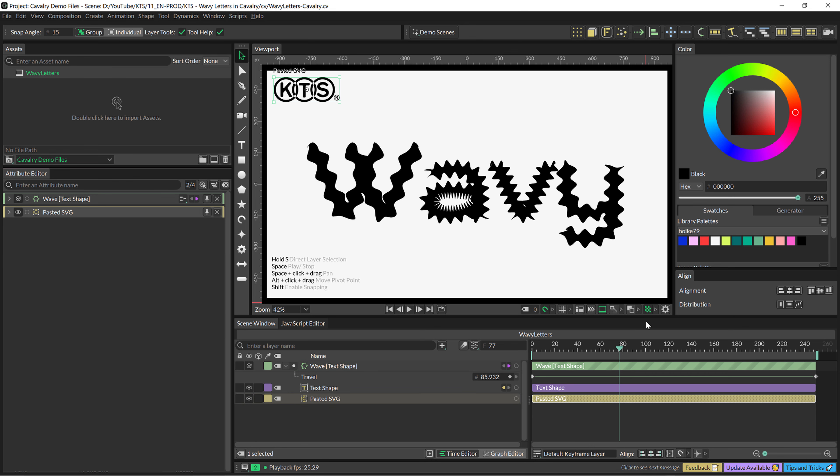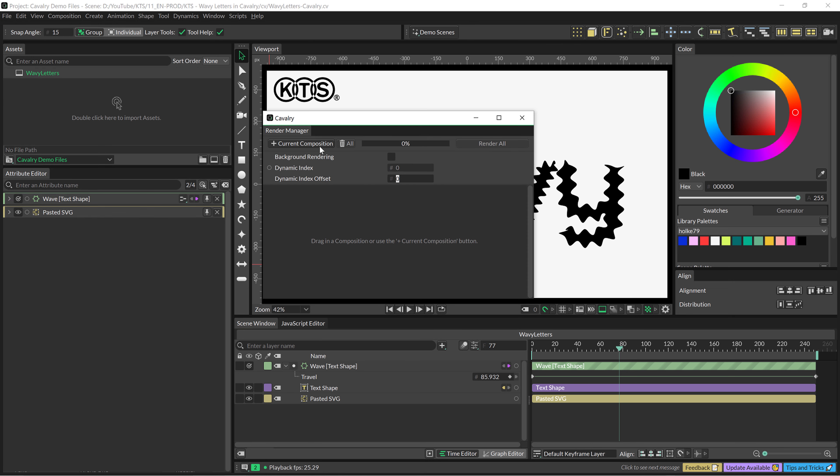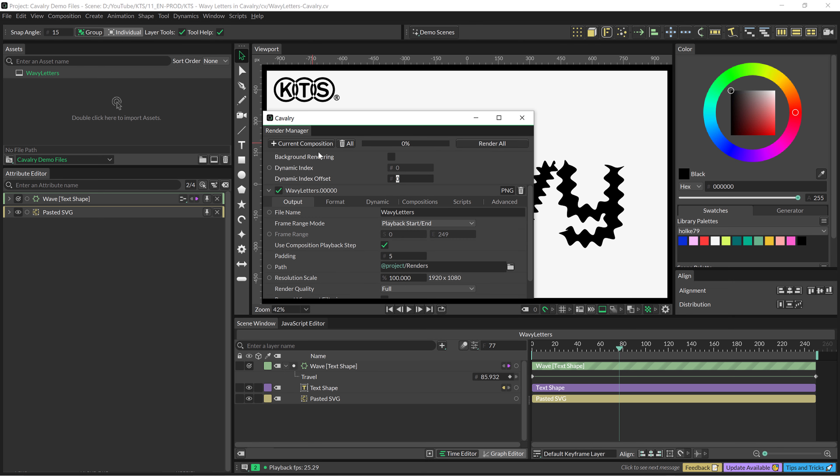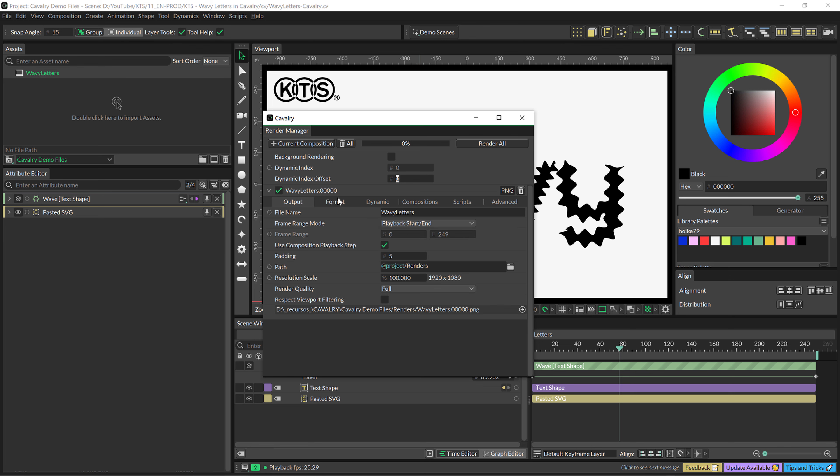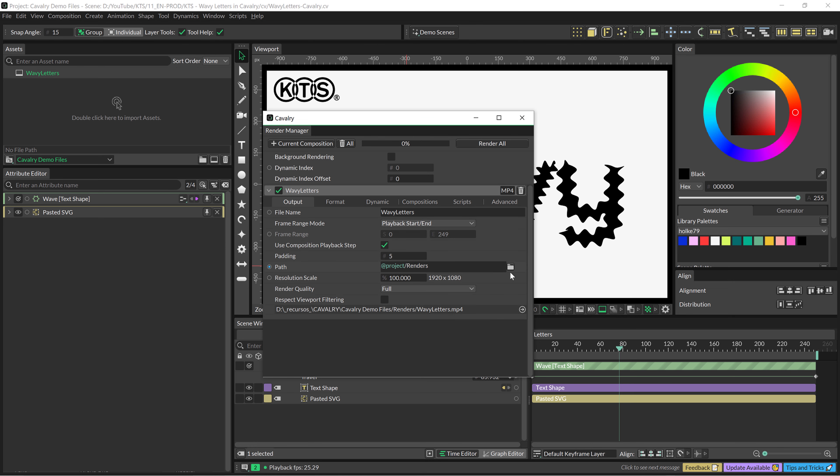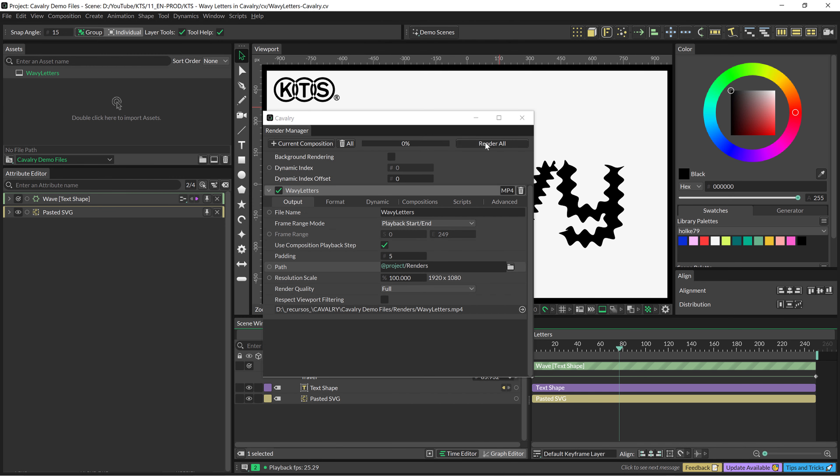Then, for exporting this as a video, you only go to File and here you have this option, the render manager. You click there and it's very, very, very easy. You add the composition that you are working on. Let's expand this a little bit and it's just the output here and the format. You have several different formats like MP4 and then you find the folder where you want to export it and all and you just hit render.